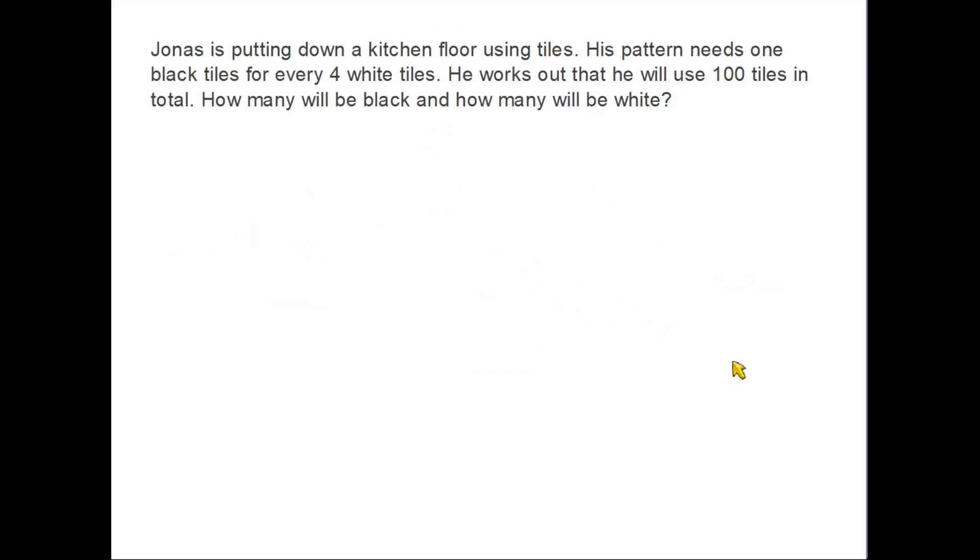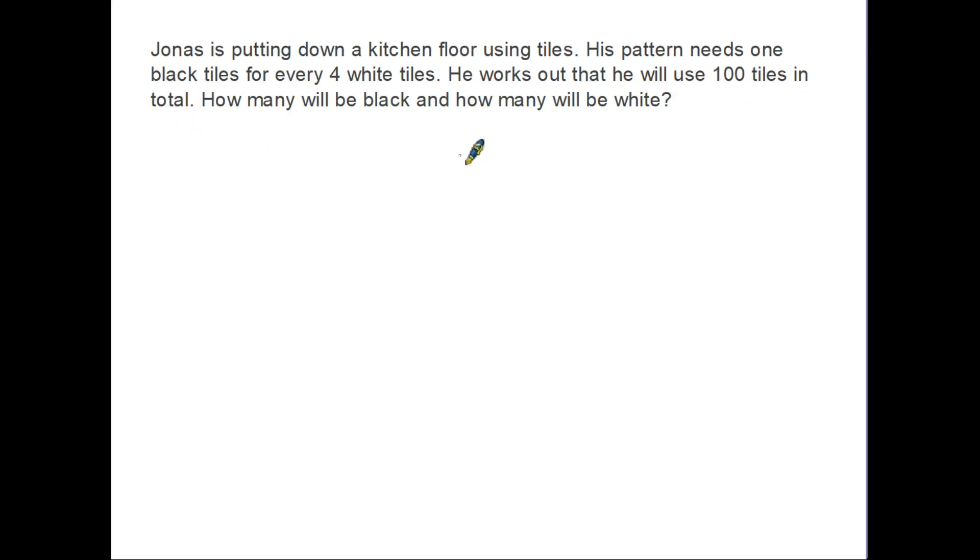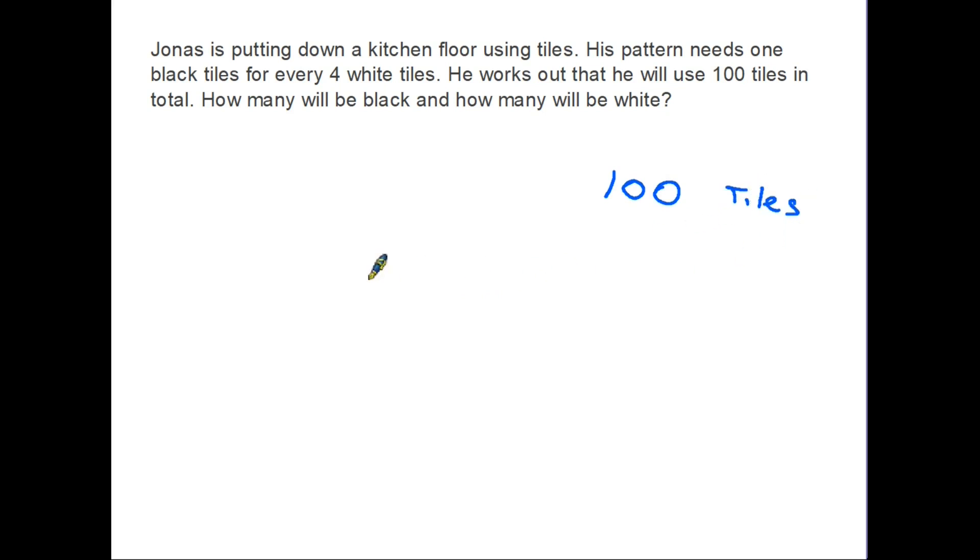Let's have a look at another example using a typical kind of question you might find in an exam. We'll go back to Jonas. Today he's putting down a kitchen floor using tiles. His pattern needs one black tile for every four white tiles. He works out that he will use 100 tiles in total. How many will be black and how many will be white? So how do we approach this? Well first of all, we know that the total number of tiles is 100, so that is the amount that we are going to have to share out between black and white.